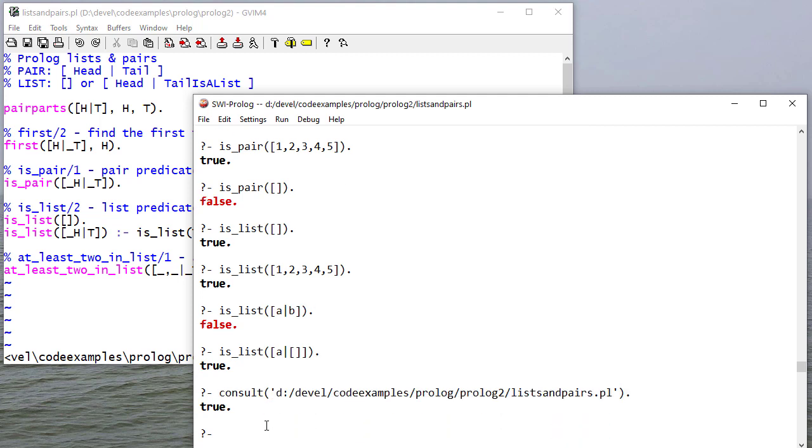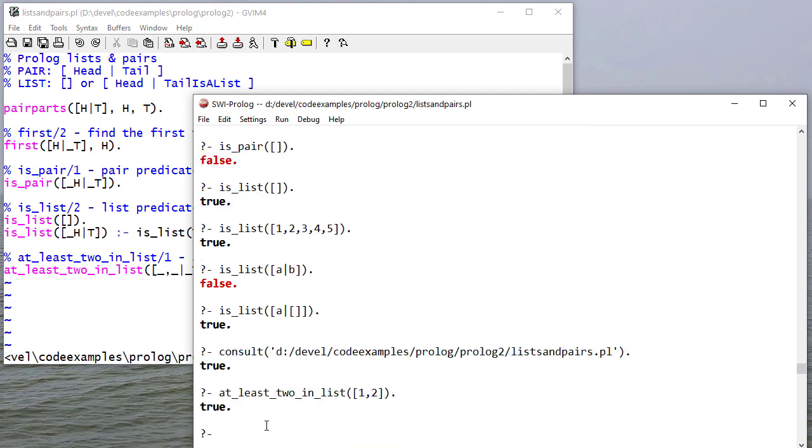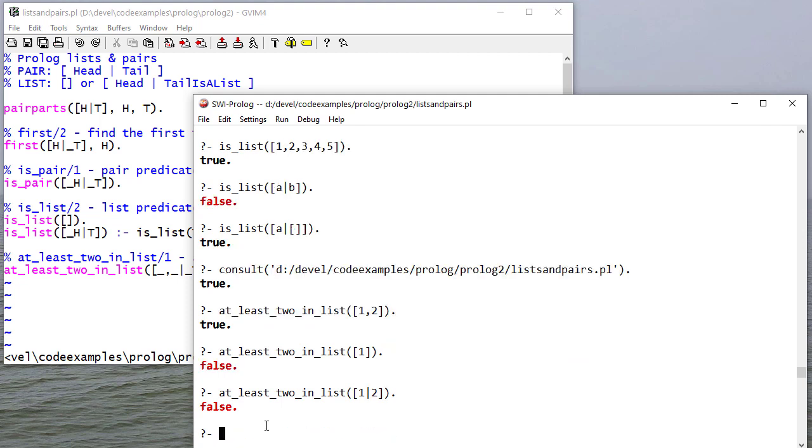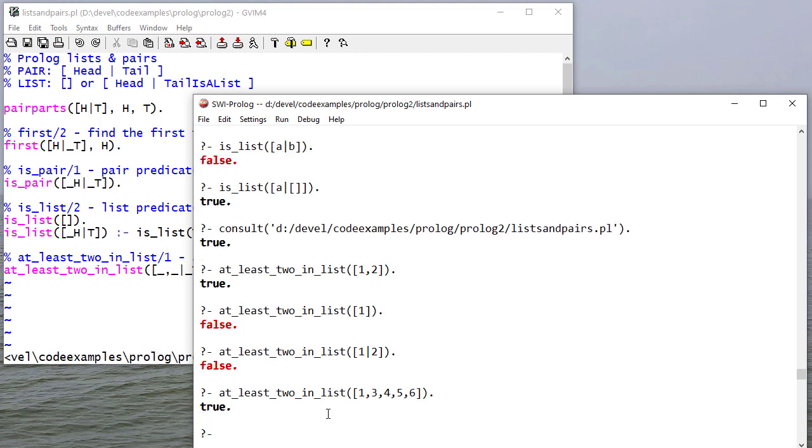So I'll consult. That's true. That's false. That's also false because it's a pair. And that's true because there's at least two elements there.